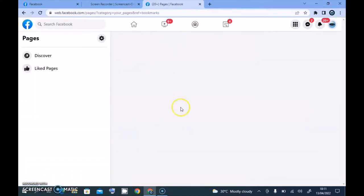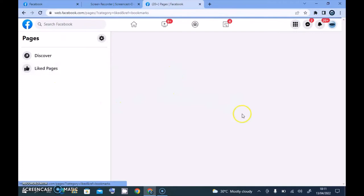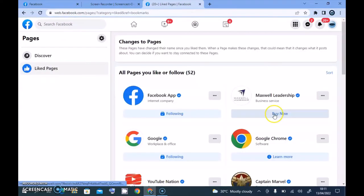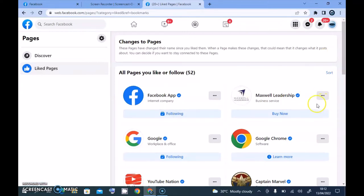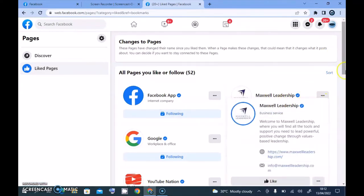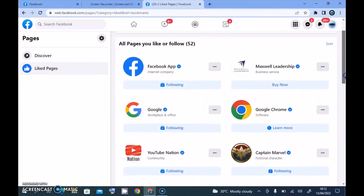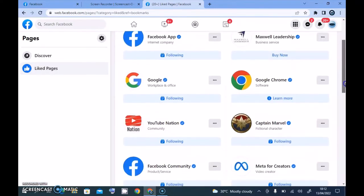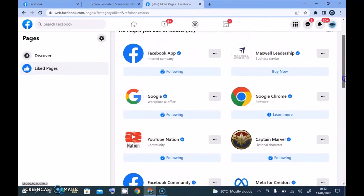When you click on Pages, you're going to see all of the pages that you actually like with your Facebook page. These are all the pages that I have already liked. You'll notice I'm following and I liked this one also.